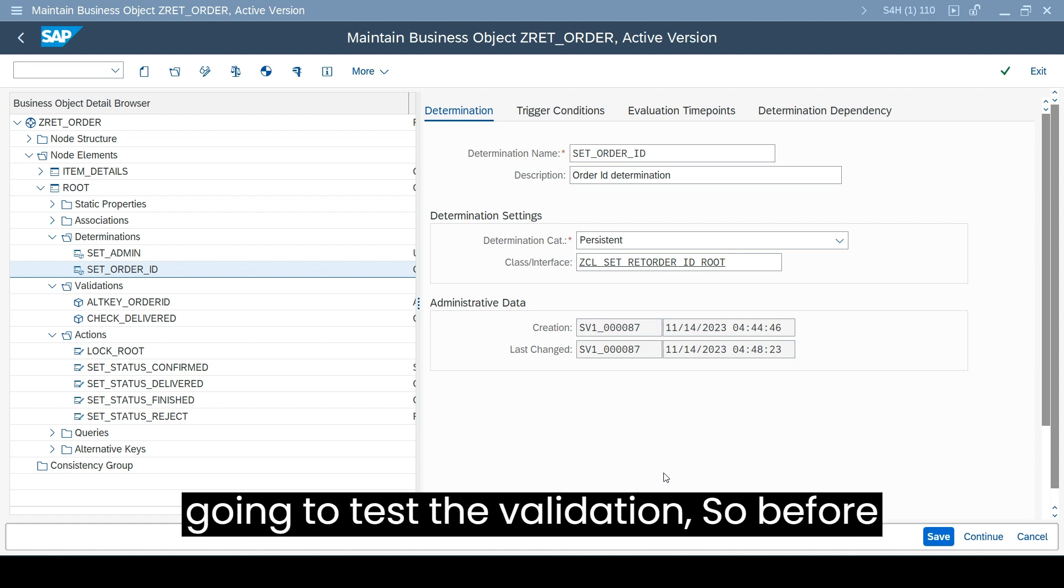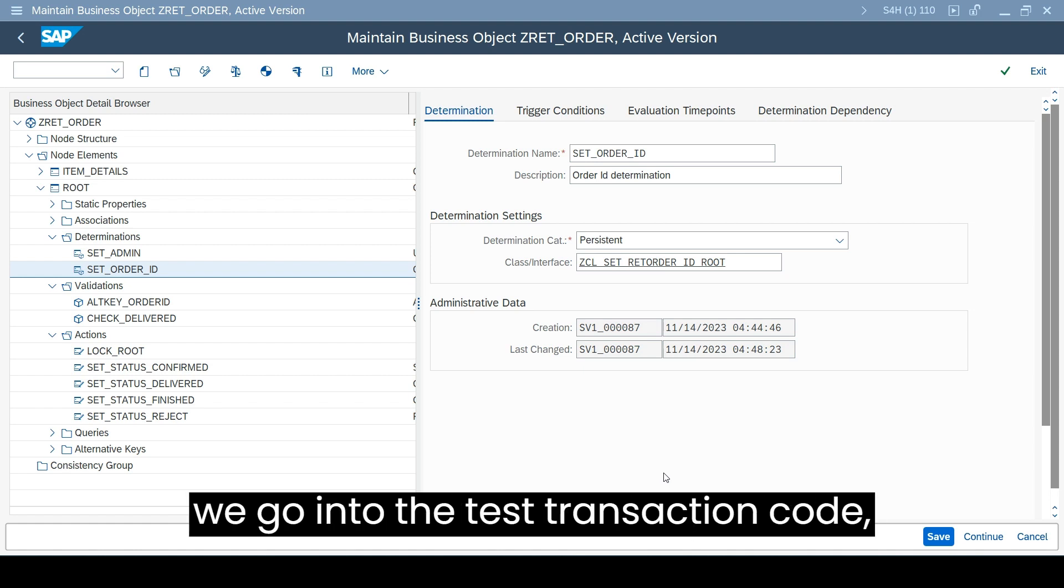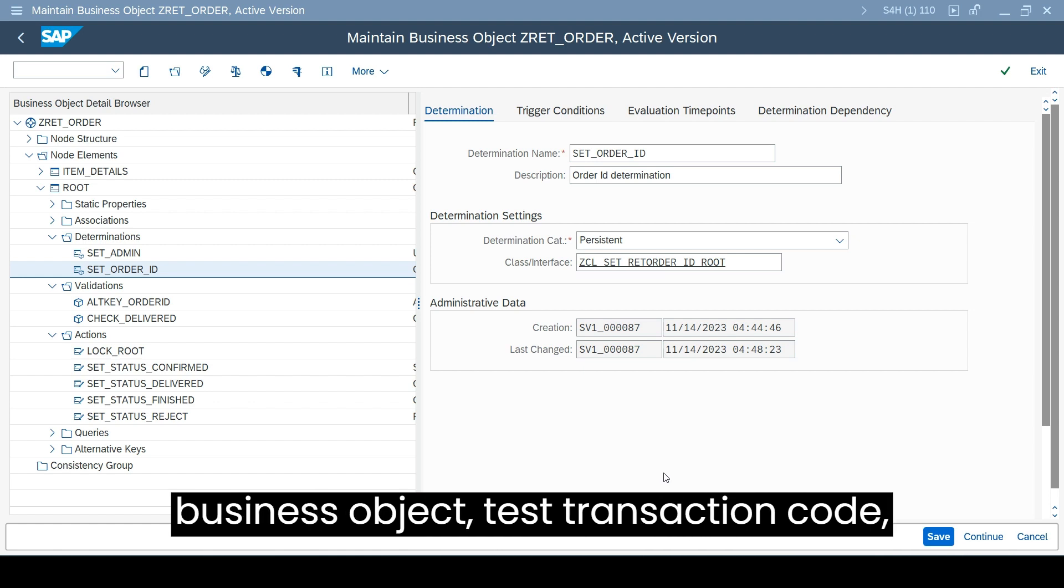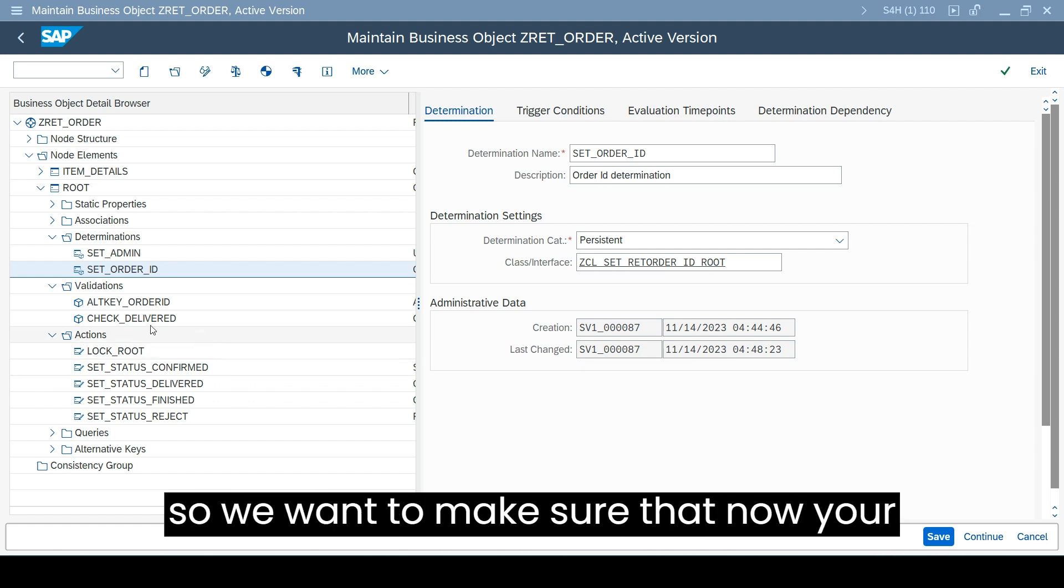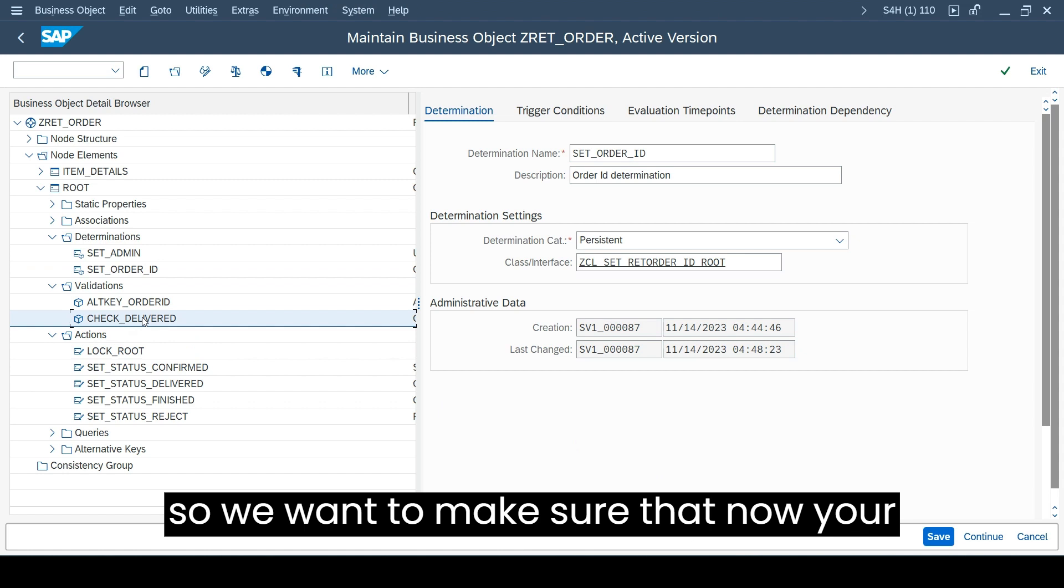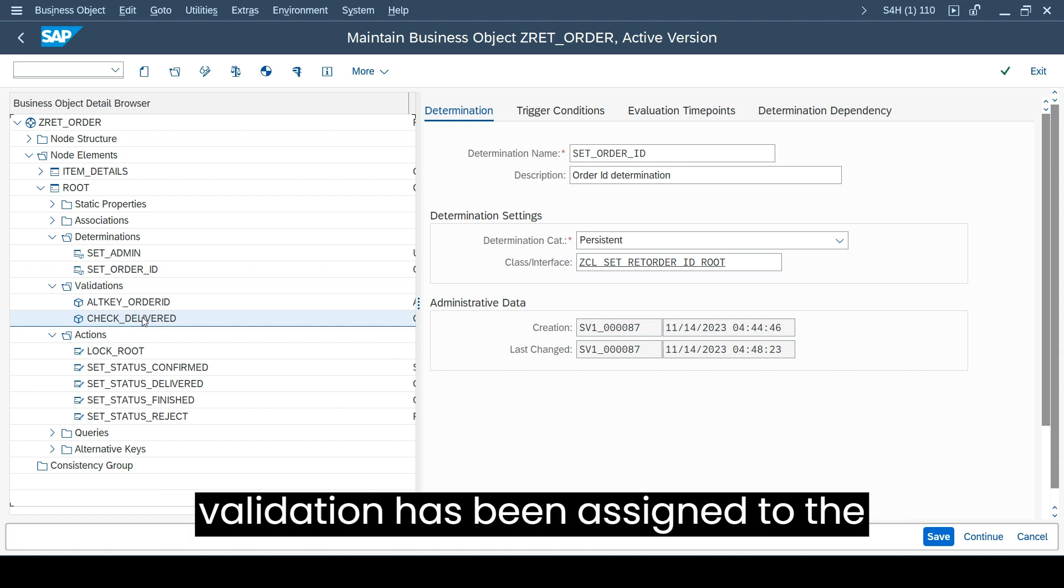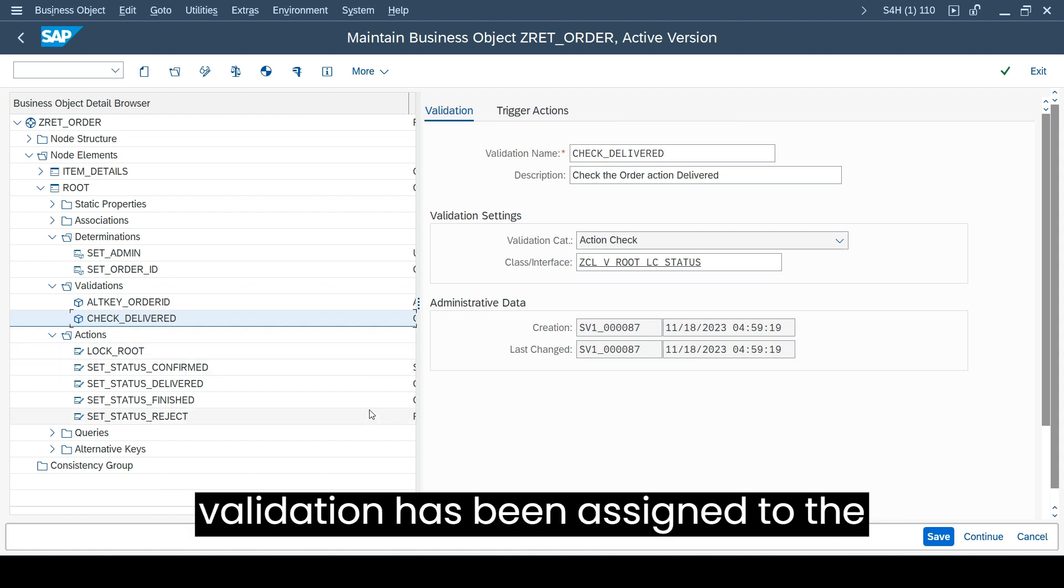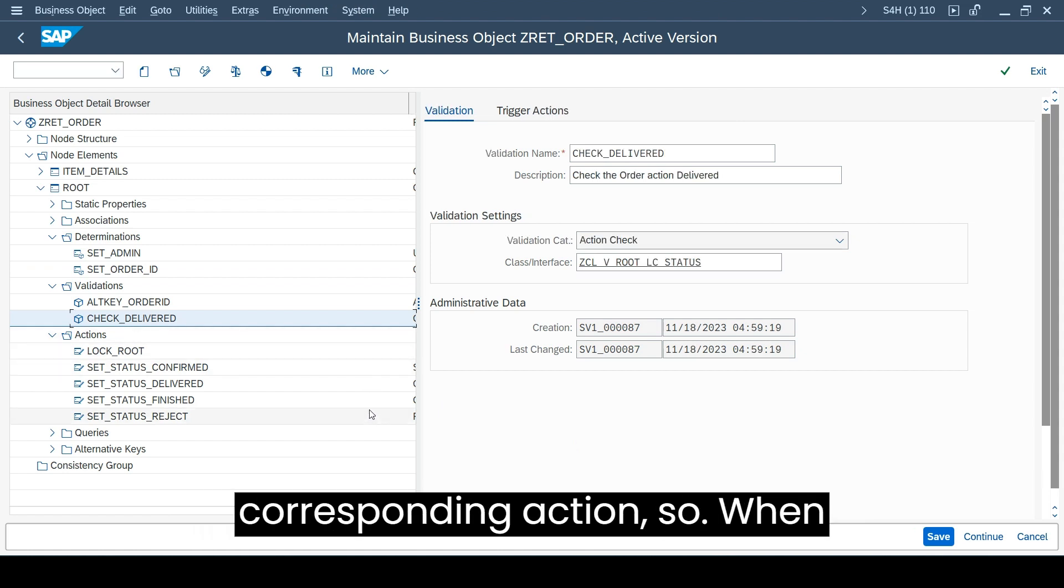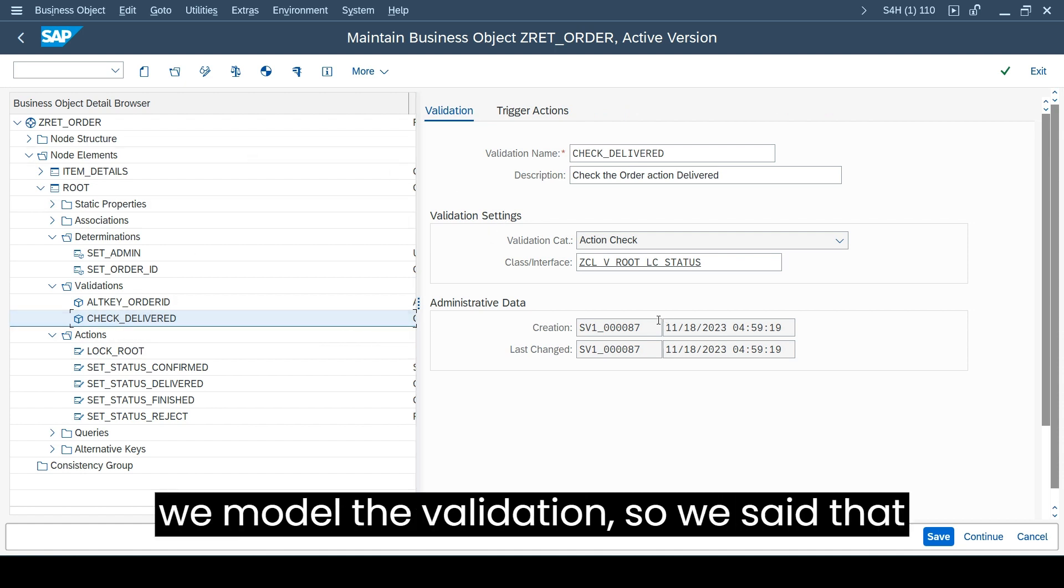Before we go into the test transaction code, we want to make sure that your validation has been assigned to the corresponding action.